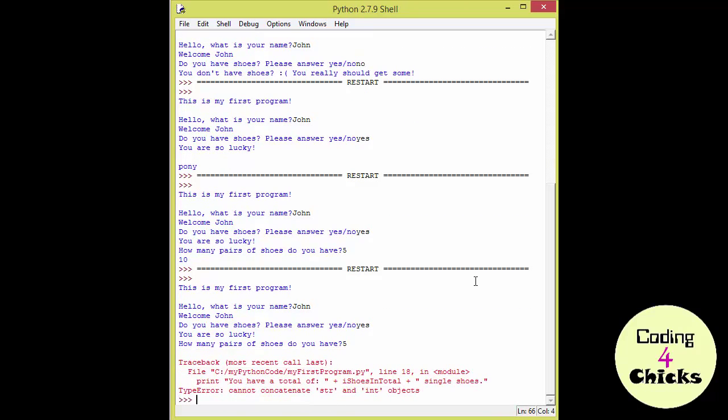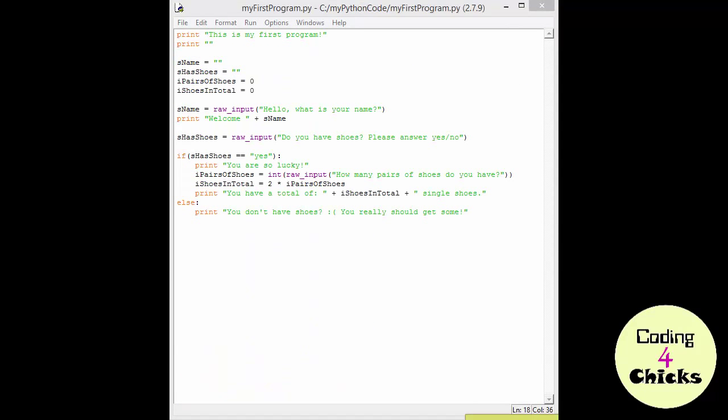Yep, that's an error. We were all raised well and we try to be nice to our new friends. So, let's try to help the computer out.